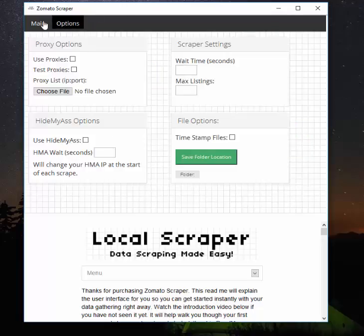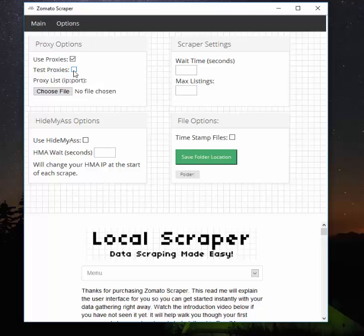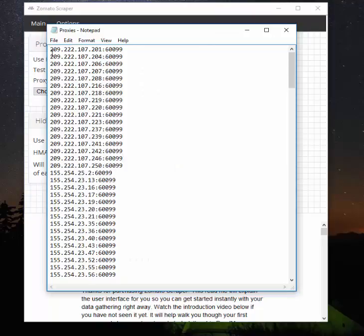If you click on the Options tab, you'll see proxy options. If you'd like to use proxies, which I highly recommend, you click 'Use Proxies', point it to your proxy file, and you can tell it to test the proxies if you want. This isn't required - if you know your proxies are set up correctly and you have IP authorization set up, you don't have to check that box. It might give you some false positives anyway, as it's not a perfect system.